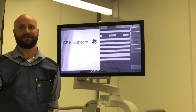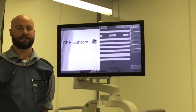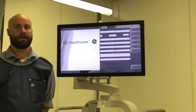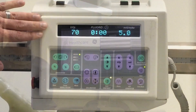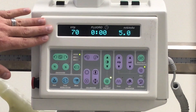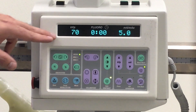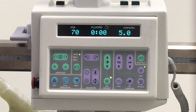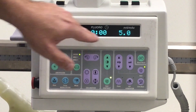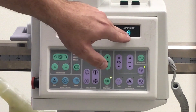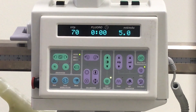Hi, I'm Jeff Muth. I'm a clinical imaging specialist with GE Healthcare and today we're going to go over the systems control panel. The first thing you're going to notice on the control panel is your technique displayed in your KVA, your MA, and your actual fluoro time.